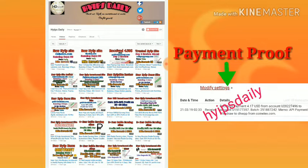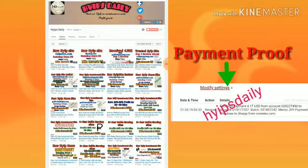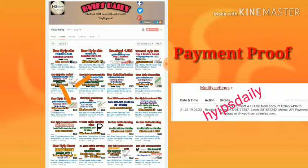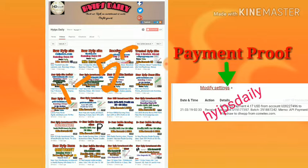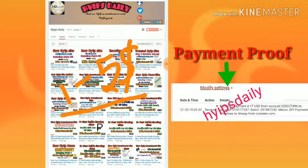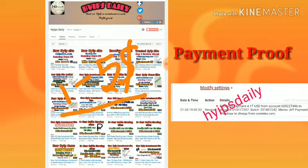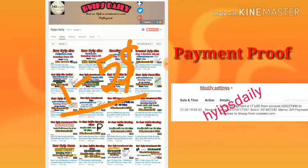I just recommend you to invest only one to five dollars in this site, no more than that, because all these are hyips—they can become scam at any time. So please be aware about it and invest only what you can lose, no more than that.